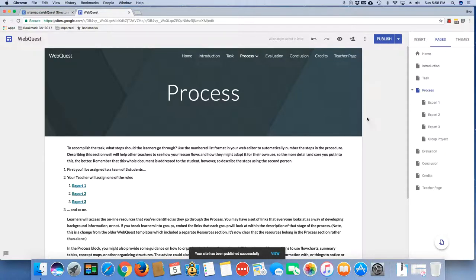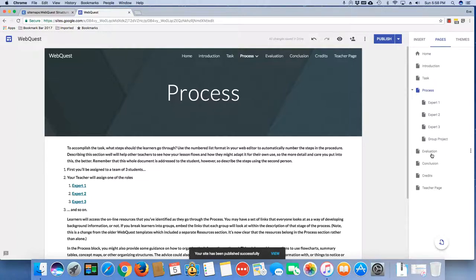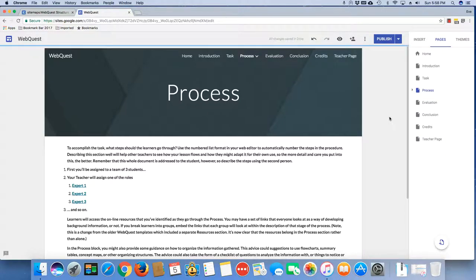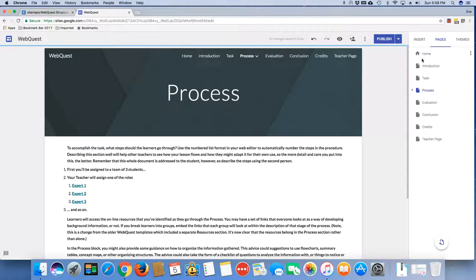So that wraps up this particular tutorial on how to nest and rearrange your pages. This applies again to any type of Google Sites. This tutorial has been specific to your WebQuest, but the same concept applies for any of your sites.